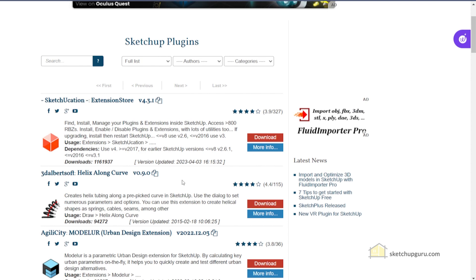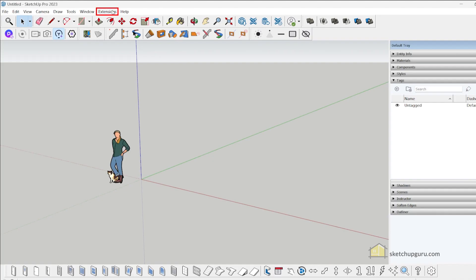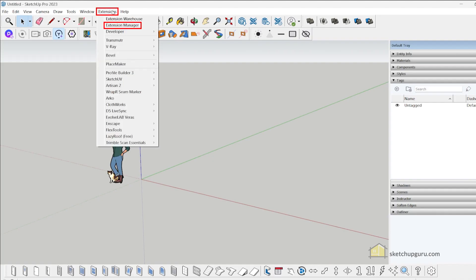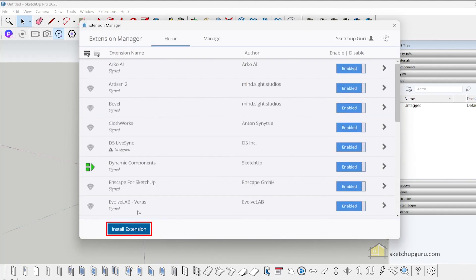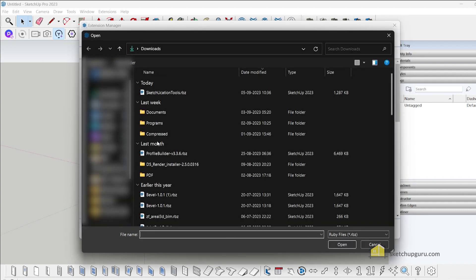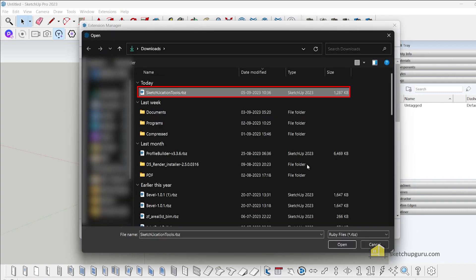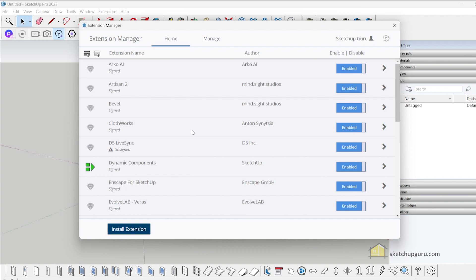Let's open SketchUp. Go to Extensions, then Extension Manager, and click on Install Extension. Select the .rbz file and click on Open. The plugin is now installed into SketchUp.